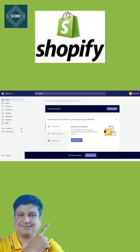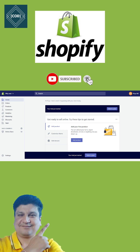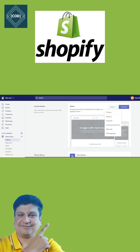Step two: explore the Shopify admin screen. You can customize your store from the admin screen. The admin screen is used to add products, configure payment methods, shipping methods, and add a theme to your store.